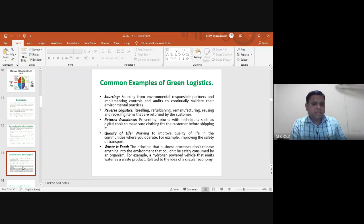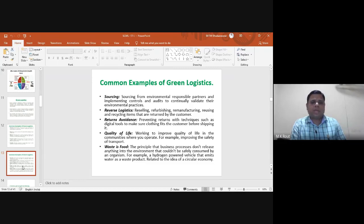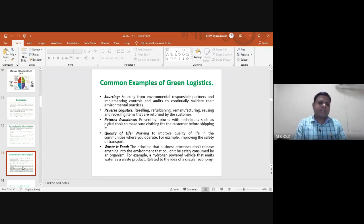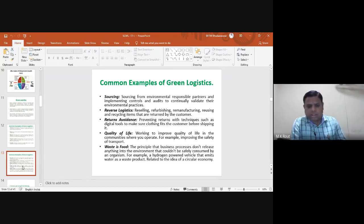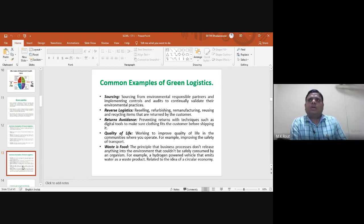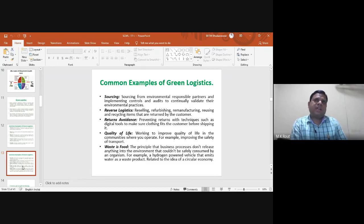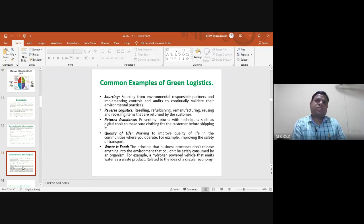Return avoidance involves preventing returns using techniques such as digital tools to ensure clothing fits the customer before shipping. For example, Myntra provides digital tools showing different clothing and garment options along with a size chart, helping customers determine if a product will fit before ordering.